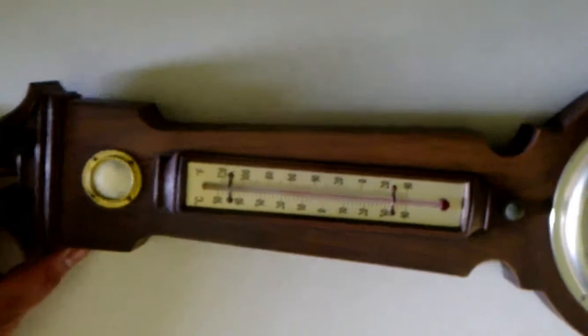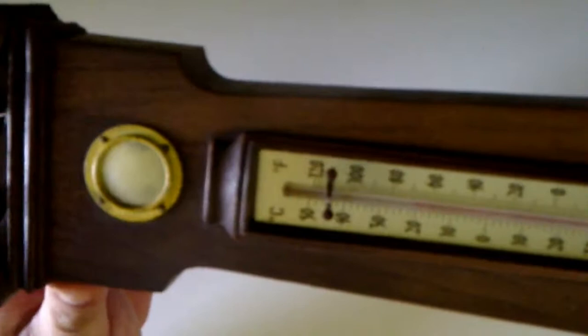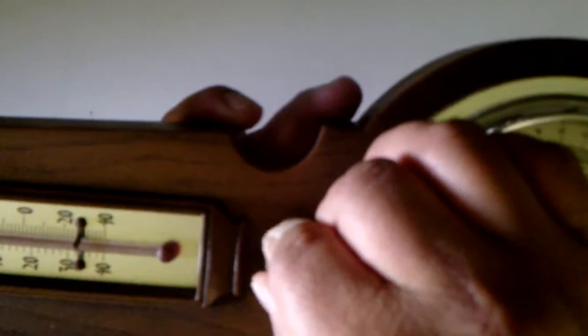This is a vintage Springfield talking weather station. It starts with a speaker up top followed by a thermometer. This button right here turns it on and off and controls volume. This is the barometer.